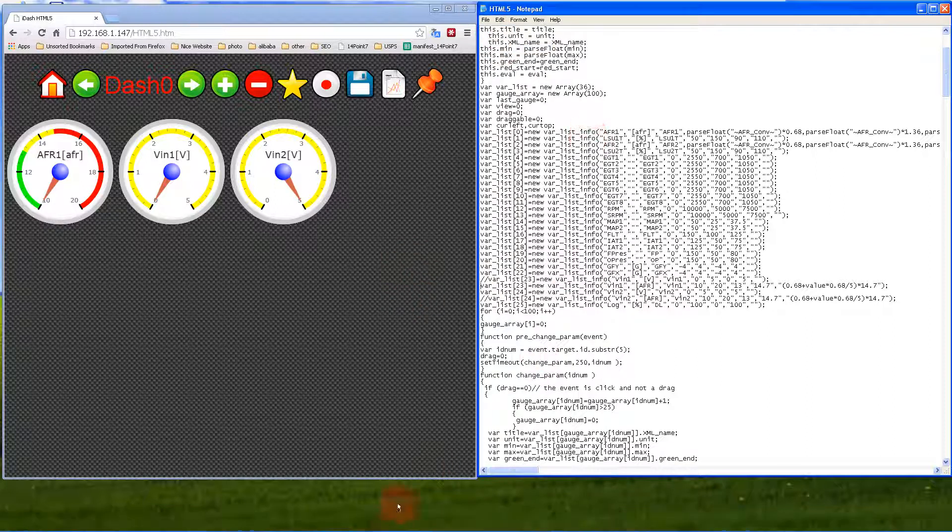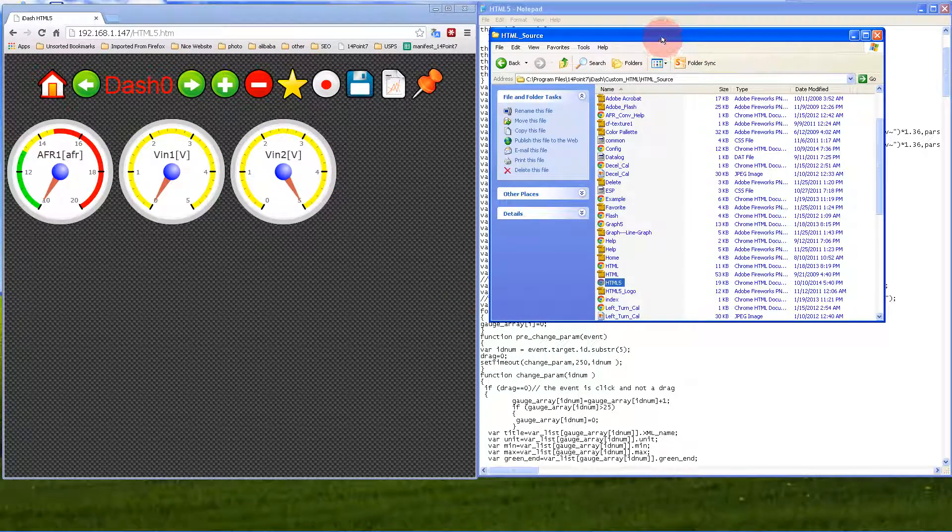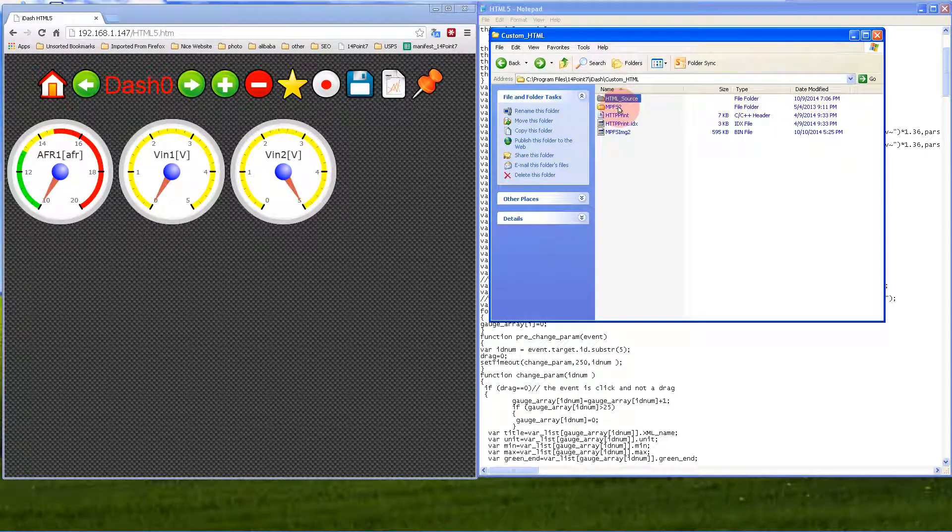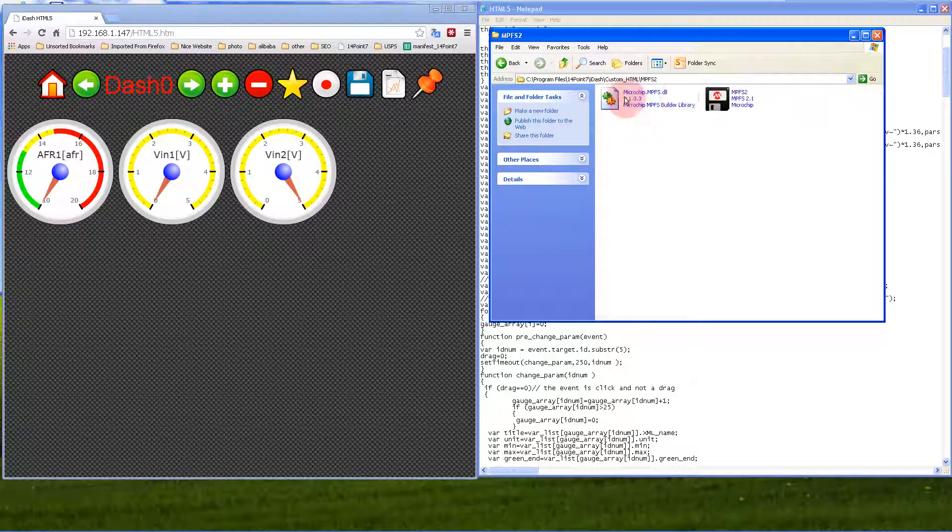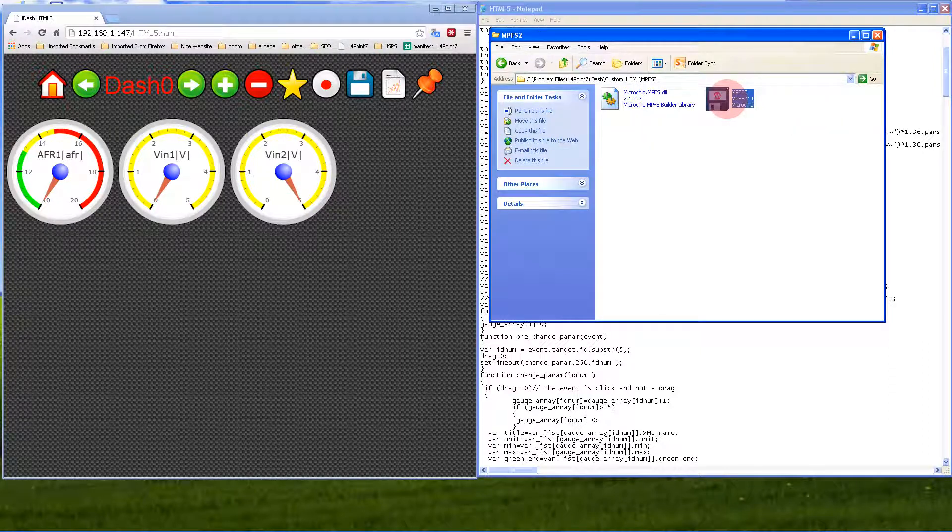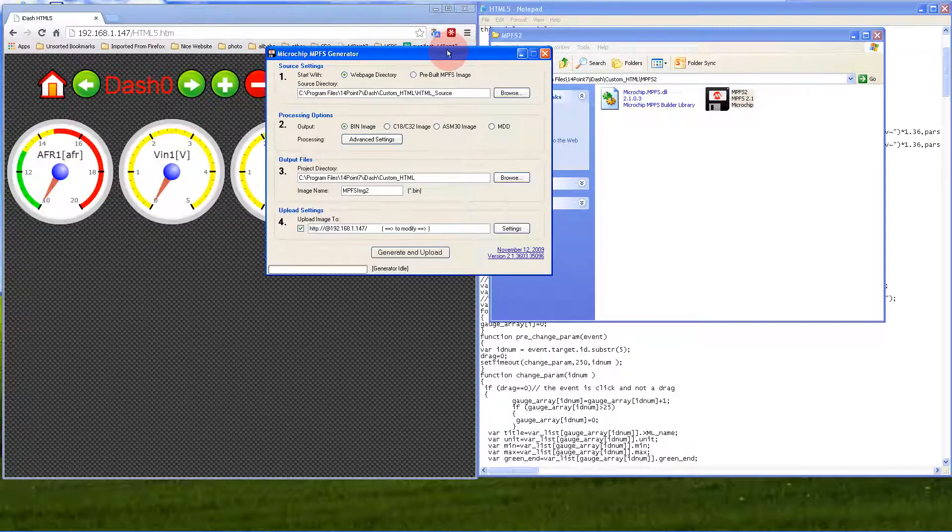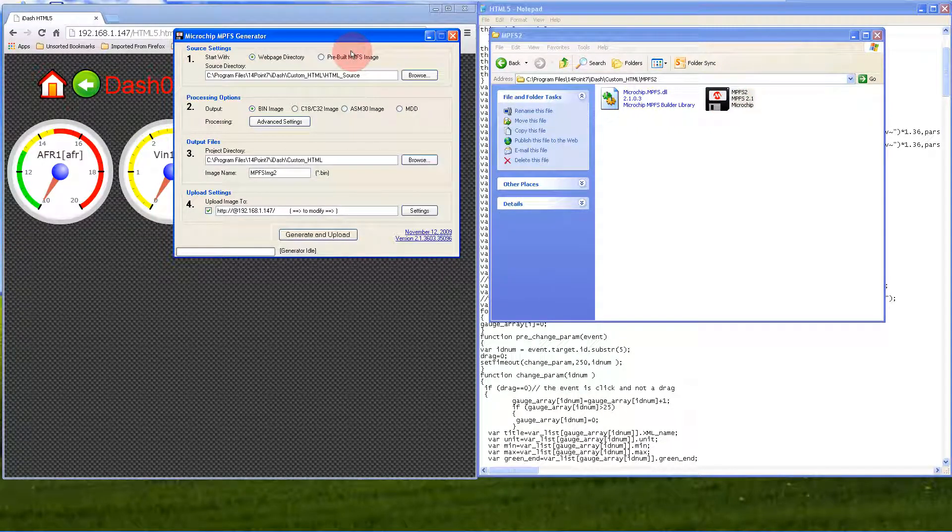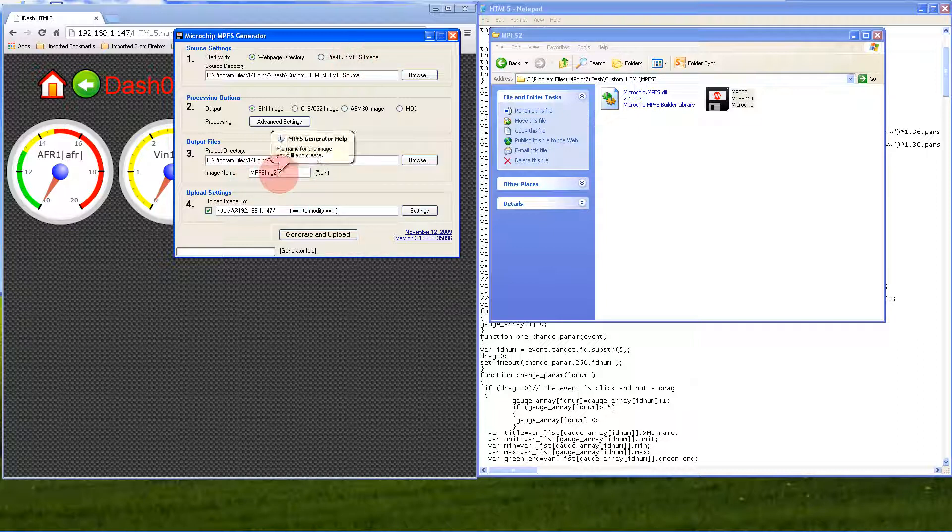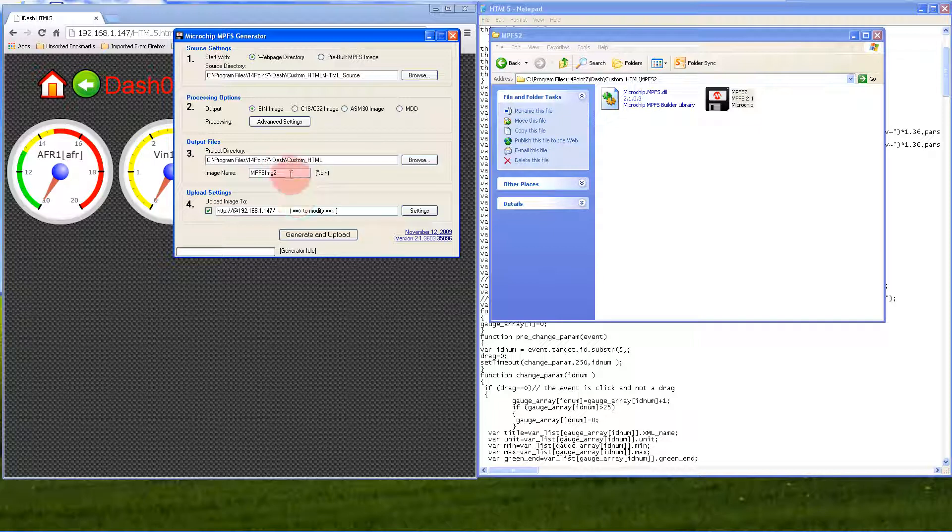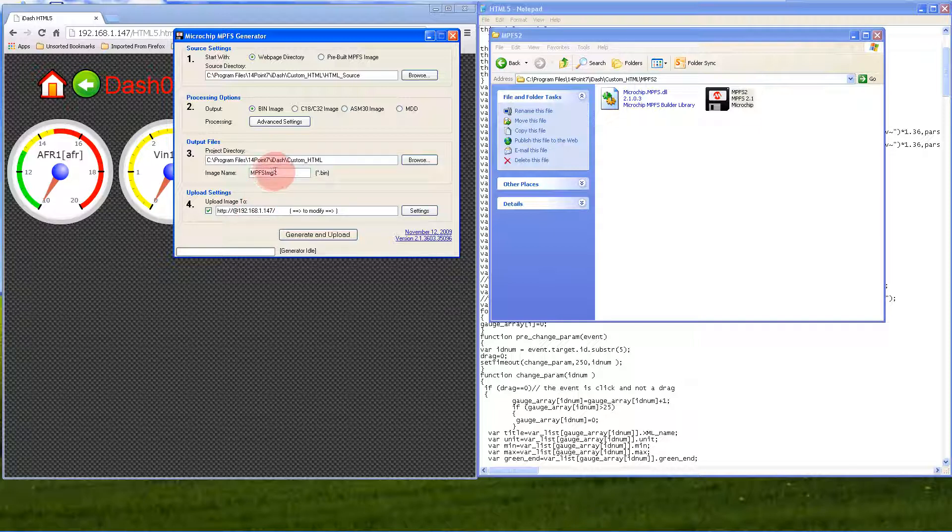Once you've saved your changes, go to the MPFS2 folder and run the MPFS generator. This program takes all the files in the HTML source and compresses them into one file called mpfs.img2. This compressed file is basically all the files from the HTML source, and this software also uploads that mpfs2.img2 file to IDASH automatically.